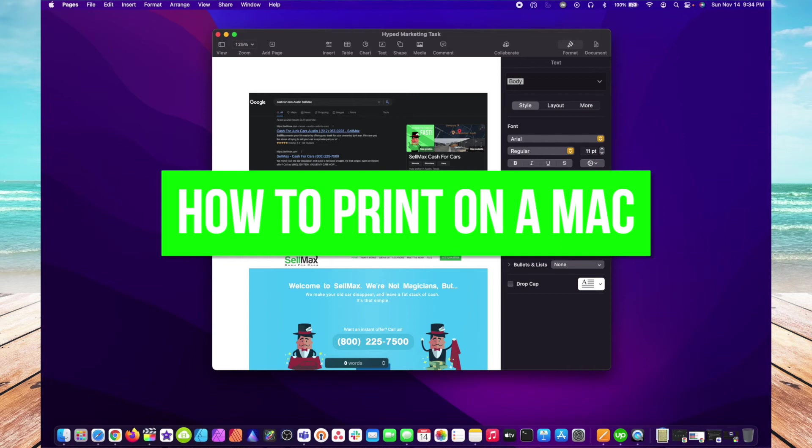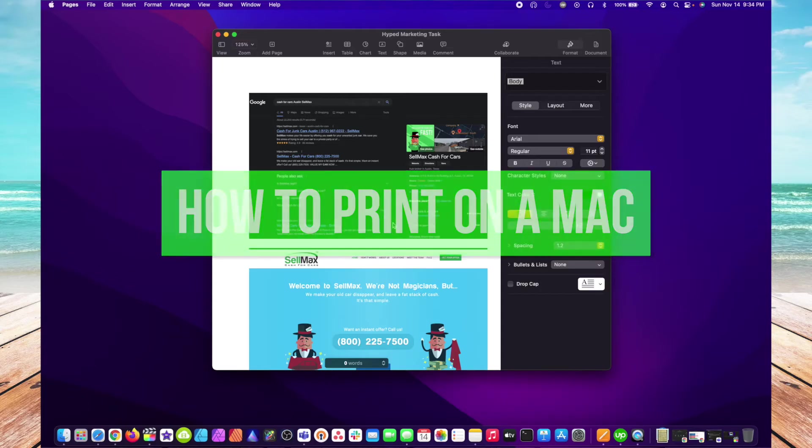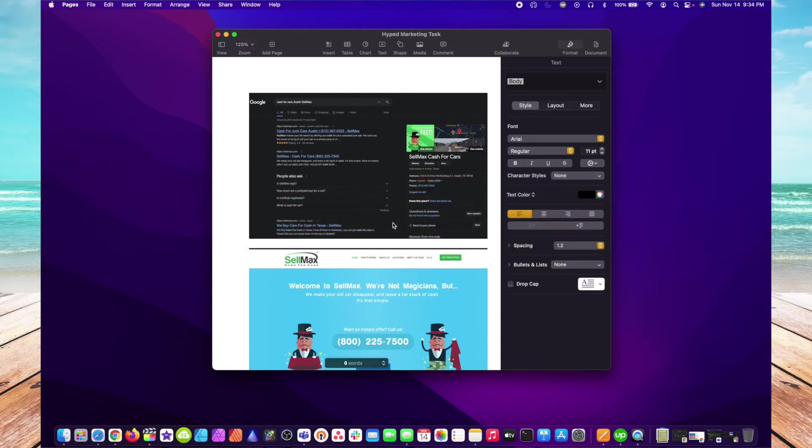Hi everyone, this is John with HowToApps. In this quick video, I want to show you how to print on your Mac. In this example, I have a document open in Pages.